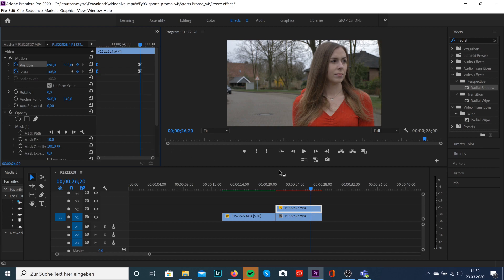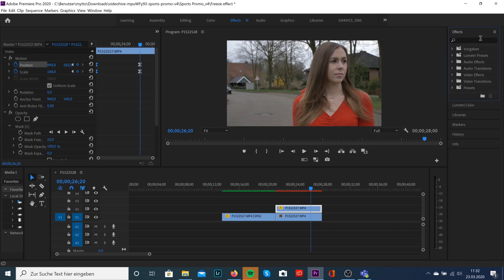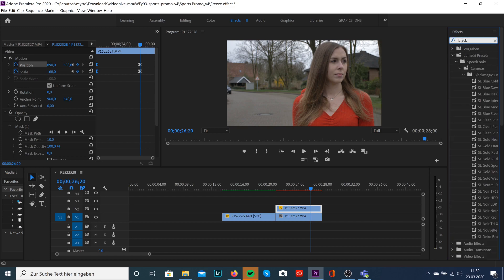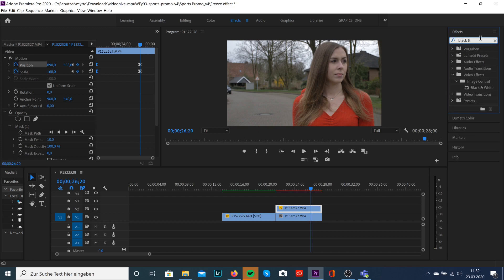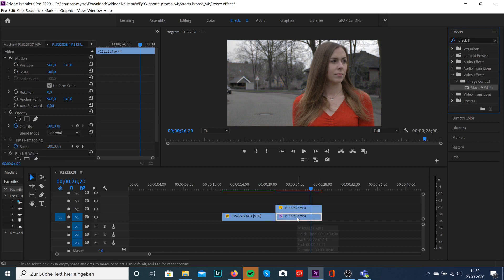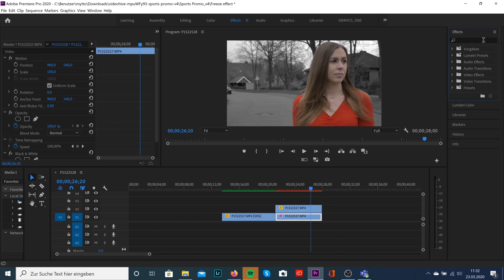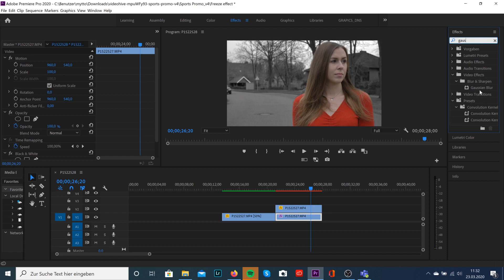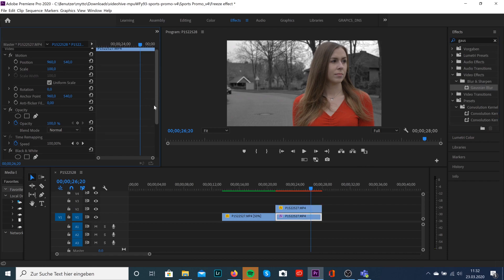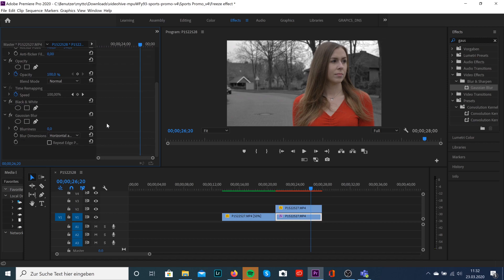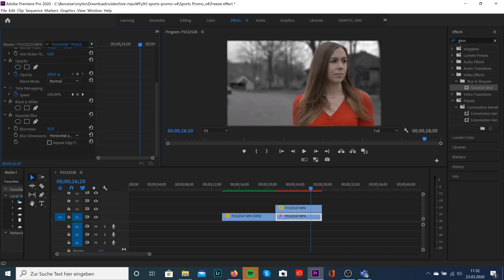Now we can add some effects to our background. I'm gonna search for the black and white effect and just drag it onto our background clip. We also want to add a little bit of blurriness by using the Gaussian blur effect. Drag this effect also to your clip, go over to effect control panels and just drag up the blurriness to 25. Make also sure that this icon is clicked to avoid motion blur in the edges.